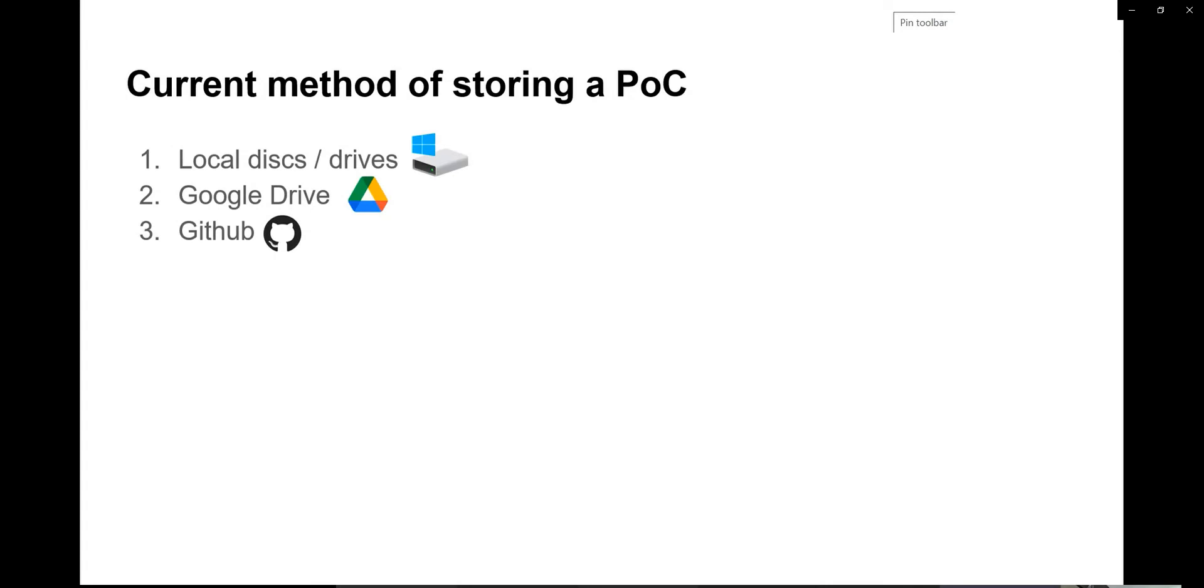In today's discussion, the topic is designing and developing repositories to store PoCs and the way forward. In the current mechanism, when a student or researcher develops any PoC, that piece of code will be stored in local devices, in their computer or their team's computer. At the max, it will be moved to Google Drive or GitHub to store it safely.